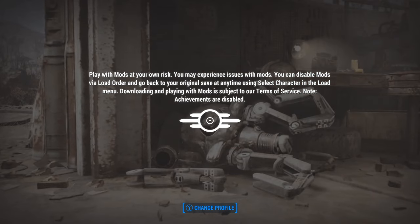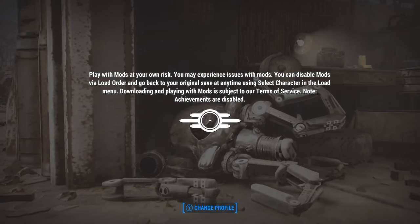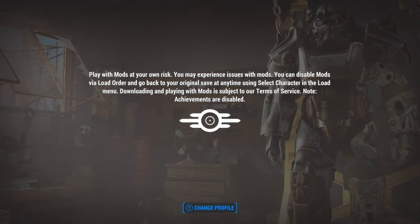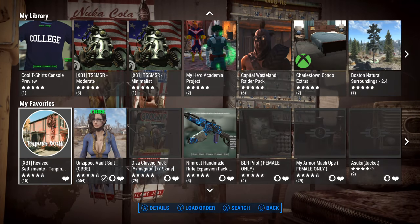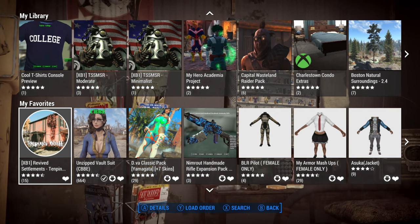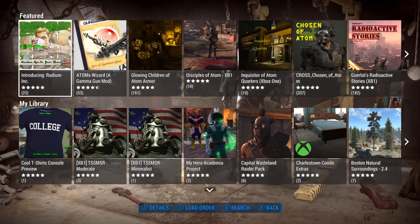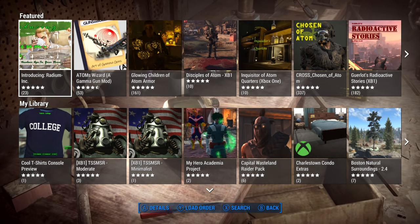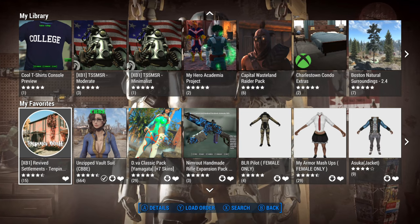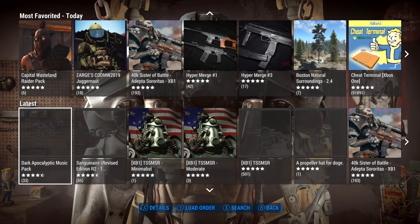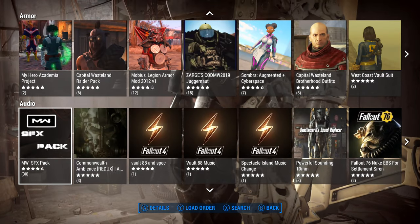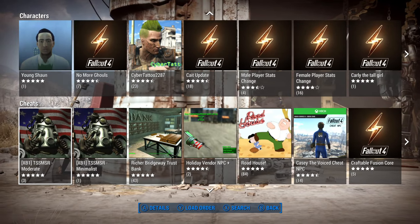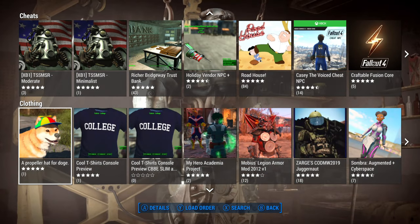Fallout 4 and Skyrim's mod managers are very similar, but for our purposes I'm just going to talk about Fallout 4 — I'll do a separate thing for Skyrim. We're getting more people into this since both games went to Game Pass, and they just don't know where to start. So let's say you're in Fallout 4 and you want to do some mods.